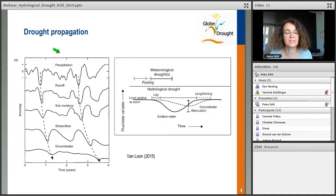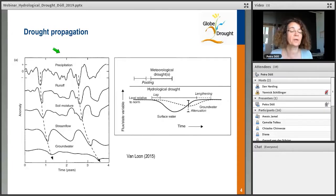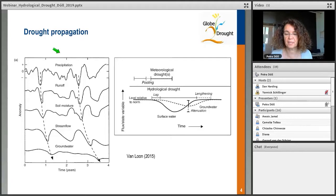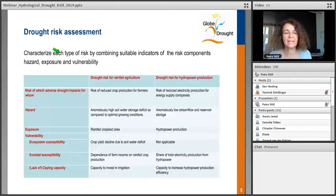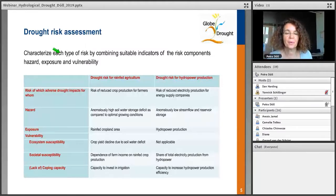This shows that when you have less than normal precipitation, it's not the same as having less water than normal where you need it — maybe in the groundwater or in the stream. These figures are from Van Loon et al., 2015. Anne van Loon is a very innovative researcher in drought, and I highly recommend her publications. So let's look back at drought risk assessment. I give two examples of how in GLOBE Drought we want to define and compute drought risk as a function of the risk components: hazard, exposure, and vulnerability.